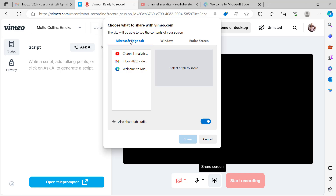You can see I have these tabs here — I have this tab here called Inbox, and I have this tab here called Welcome. If you use the tab option, you will be restricted to just the tab you select. That means if you close that window, the screen recording will not capture the next window.